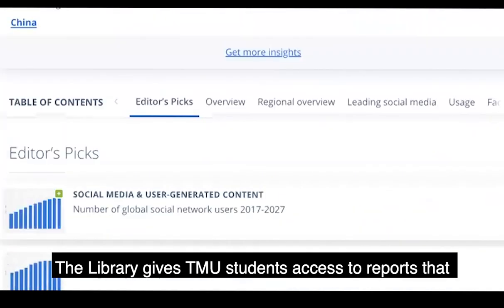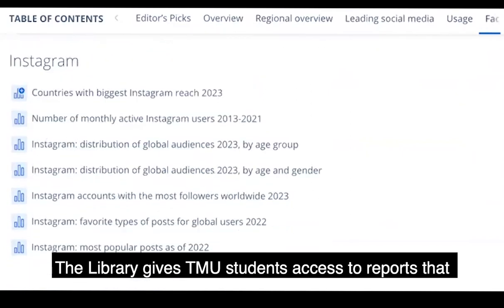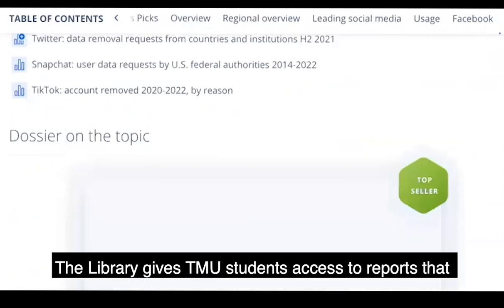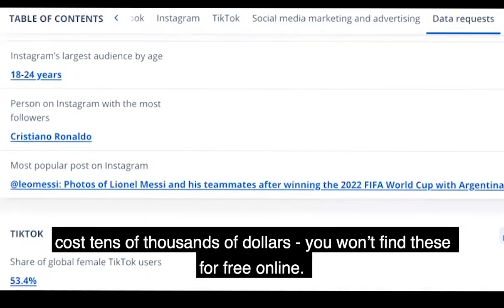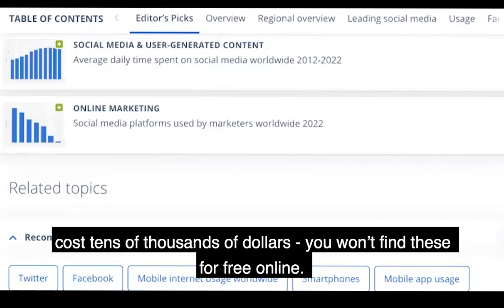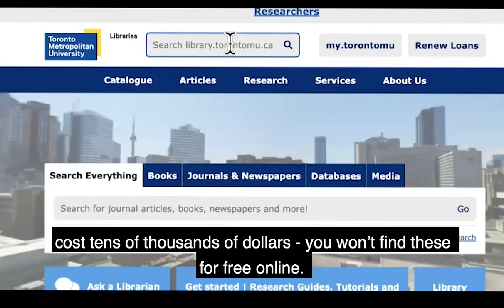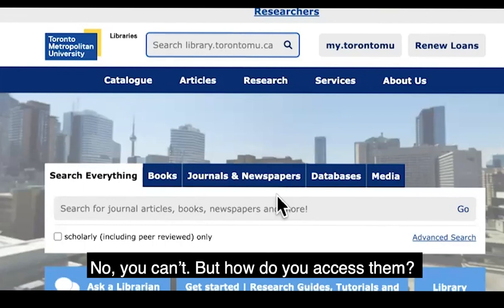The library gives TMU students access to reports that cost tens of thousands of dollars. You won't find this for free online. Can you find this information through the main library search bar on the library webpage? No, you can't.